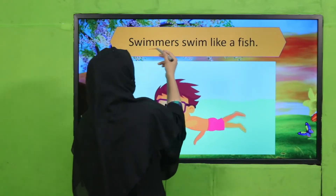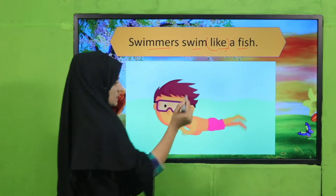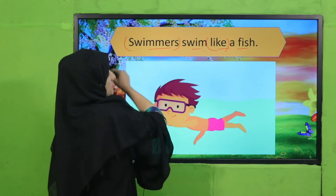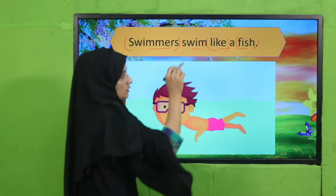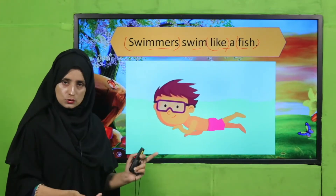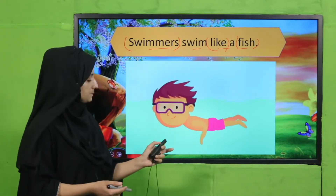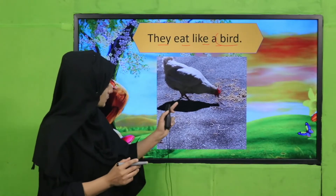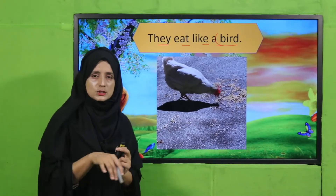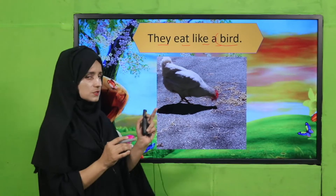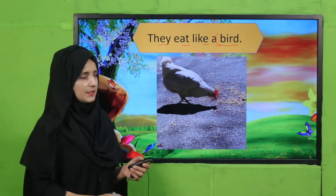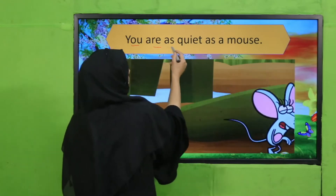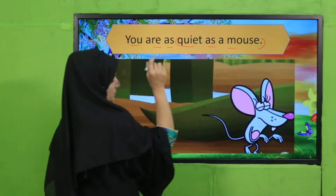Here are some examples. 'Swimmers swim like a fish.' In this example, swimmers are compared to a fish — both swim. 'They eat like a bird.' A bird eats quickly, so this comparison shows how quickly they eat. The word 'like' is showing comparison here.